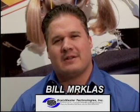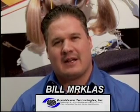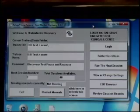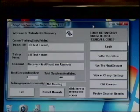Hello, this is Bill Merkless from BrainMaster Technology. Today we're going to run through the instructions on how to run a z-score training on the Discovery 24e. What we'll look at is how do we create a folder, choose a settings file, and run the session, entering it as a new client and bringing in a new settings file.